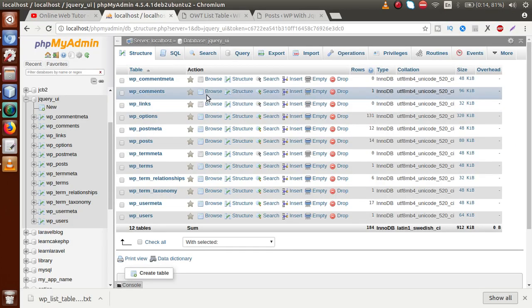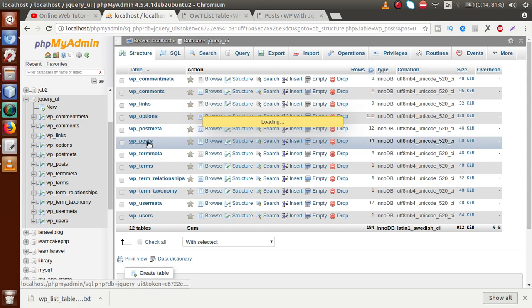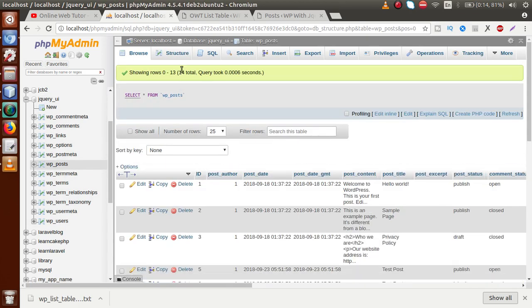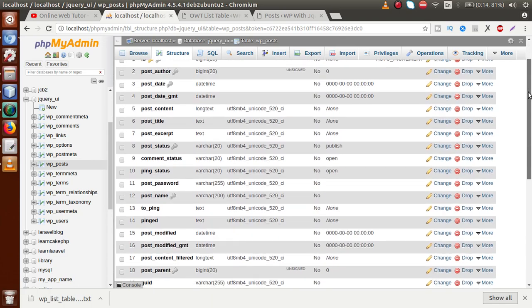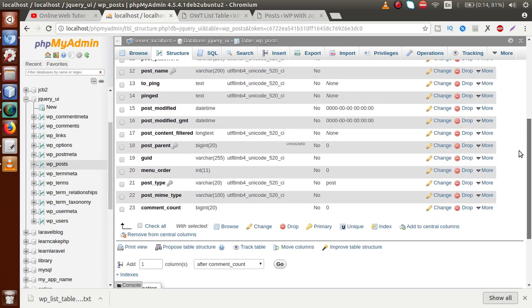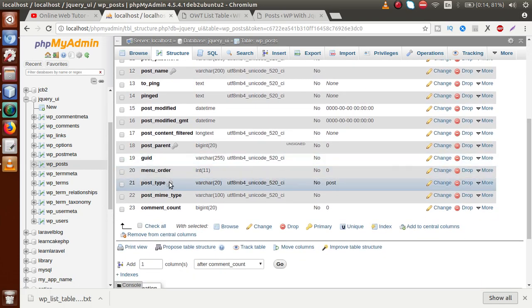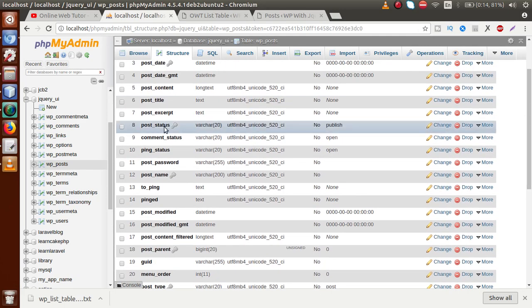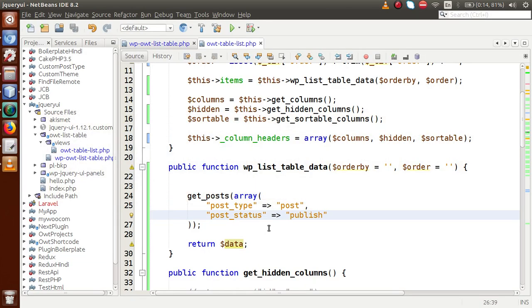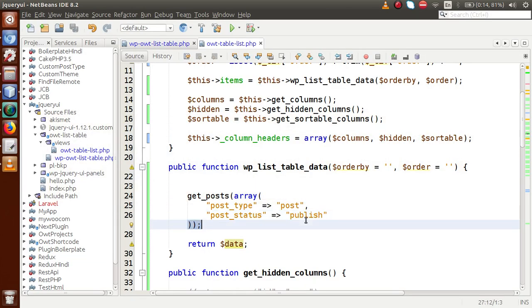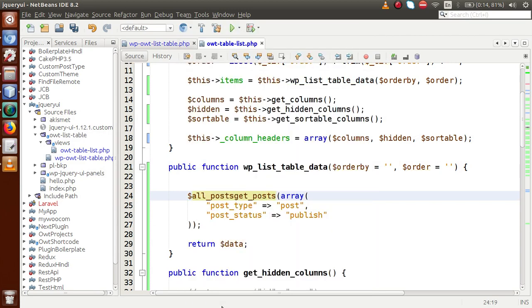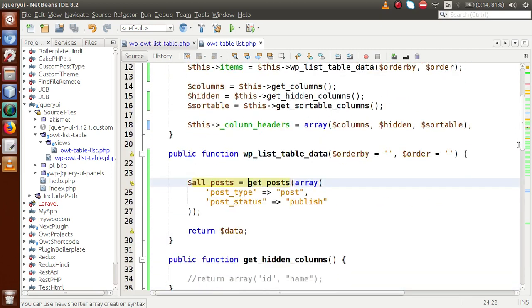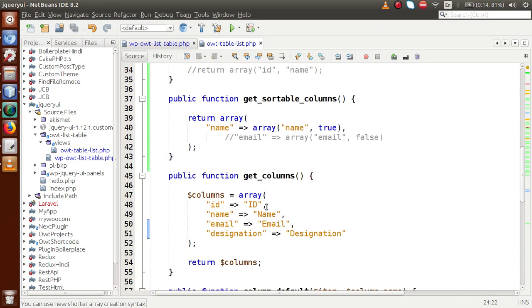If we go to the administrator panel and click on the WP posts table structure, we have two columns called 'post_type' — where we pass the default post type 'post' — and 'post_status', where we pass 'publish'. So let's store all posts inside a variable called `$all_posts`. The data should be returned with columns like ID, name, and email — but we need to change the column names accordingly for post data.